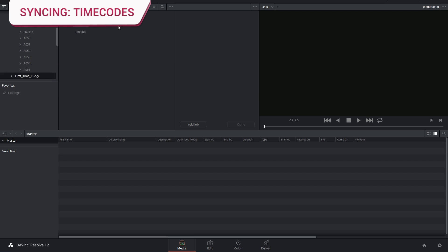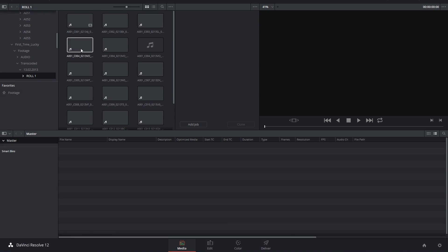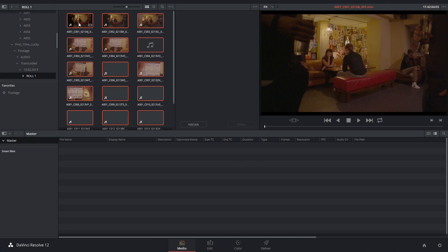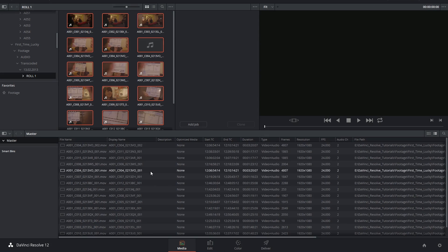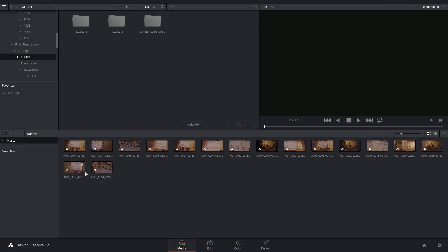You can synchronize using timecodes when the audio engineer and the camera department have synced their devices, and the files that they've captured already have matching timecodes. You'll first have to create your project and import all your rushes into the media pool.